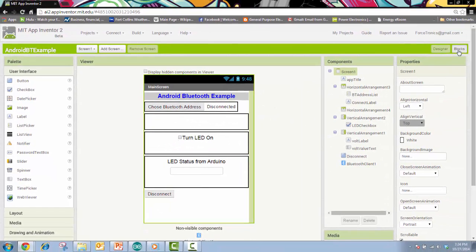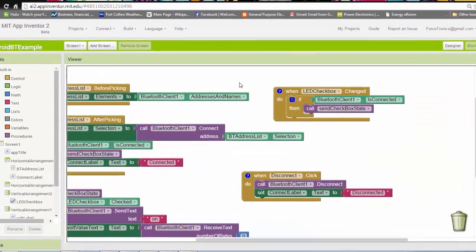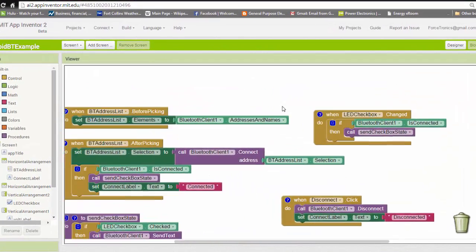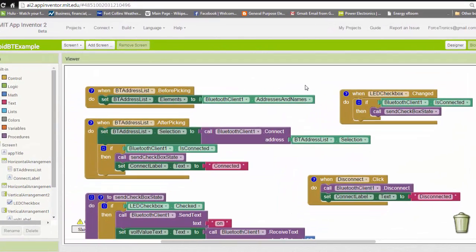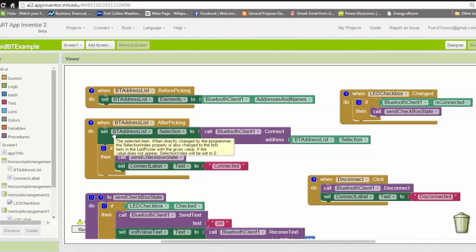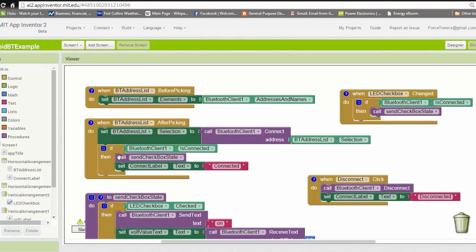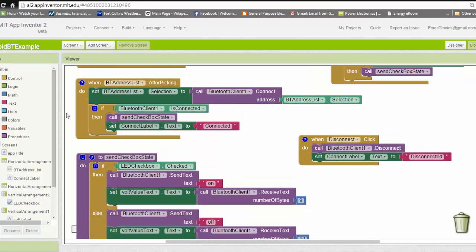If I go to the blocks, that's where my code is. I have graphical code. These two blocks build my list of available Bluetooth devices or Bluetooth addresses. When I connect to one, I call this function which I'll show in a second. Then I'll set one of my labels to 'connected' to show that we're connected to Bluetooth.